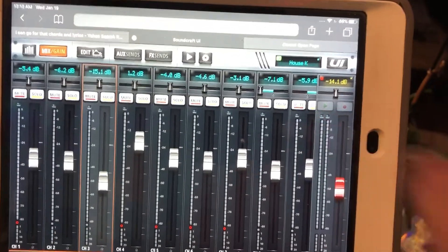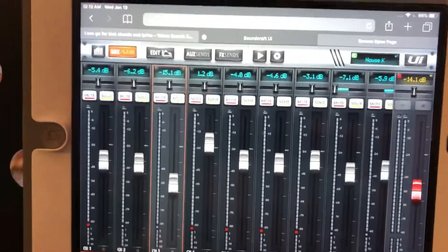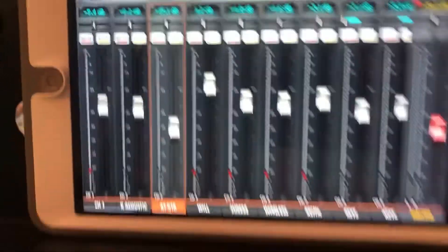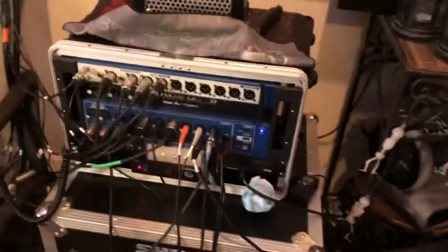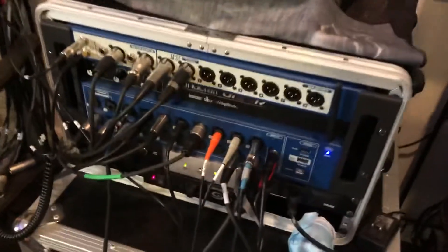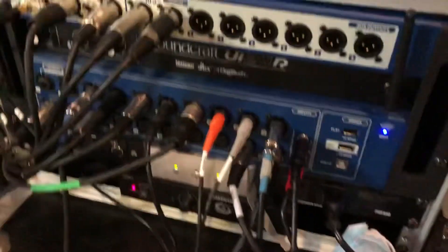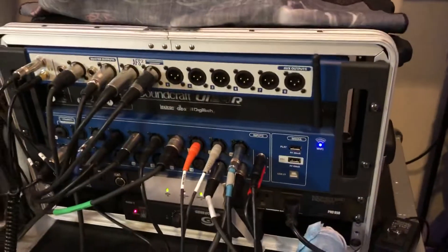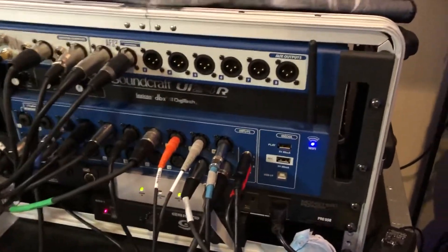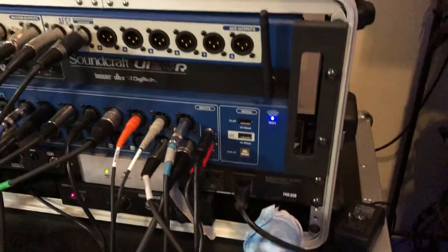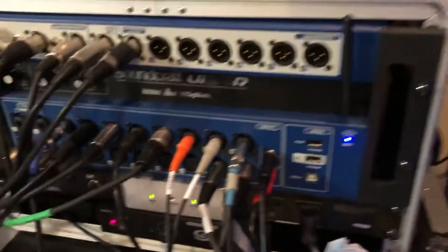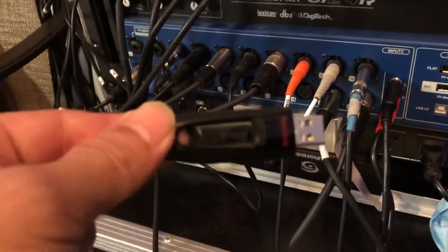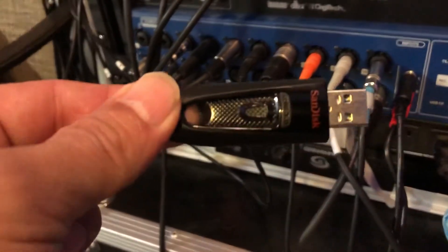We're going to flash over here. There we go. This is the actual unit itself. On this unit right here, we're going to take this USB - this is just a regular old SanDisk USB.